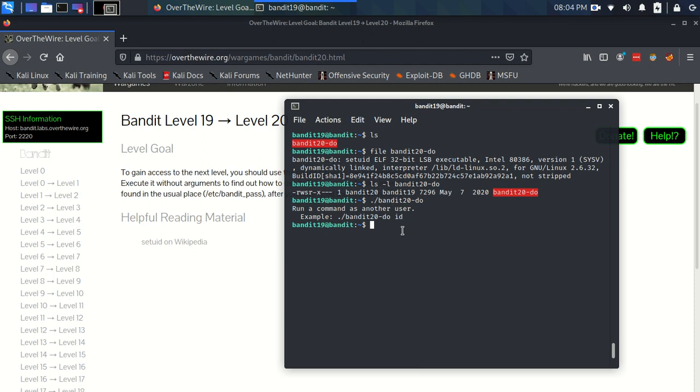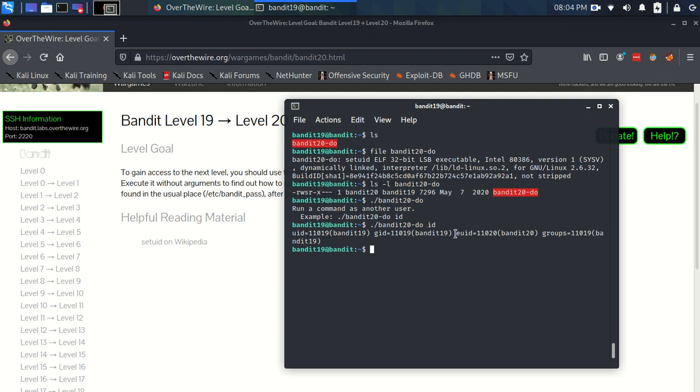And if we do that, let's just follow suit here and do that. It's saying that we're like, sort of, currently, bandit 20, okay?